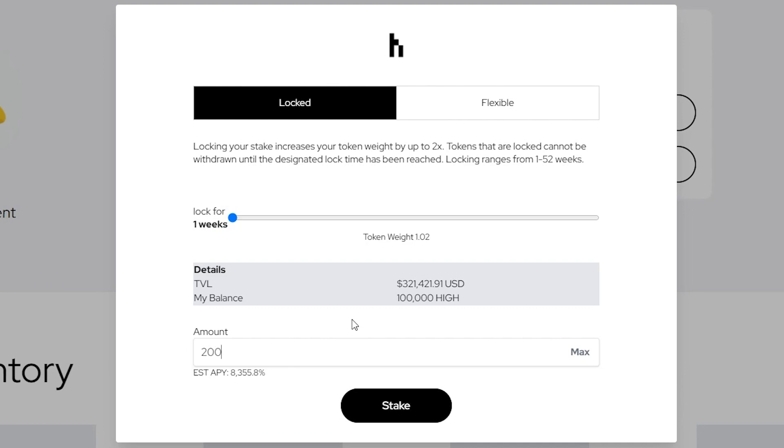Feel free to play around with the slider, and you can see how the estimated APY will change depending on how long you lock up your staking.